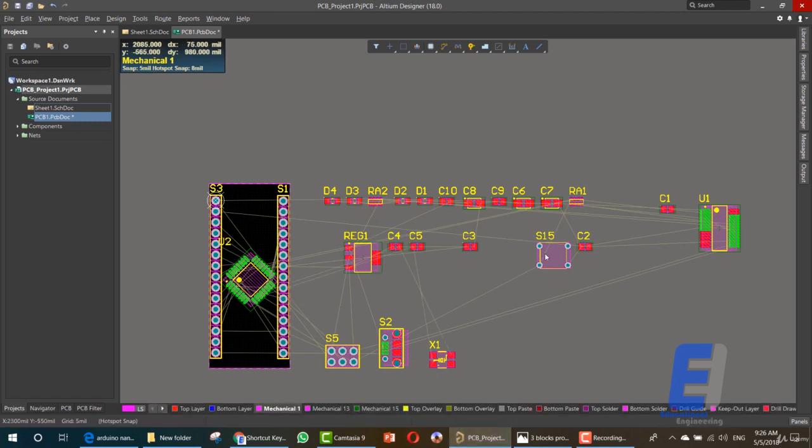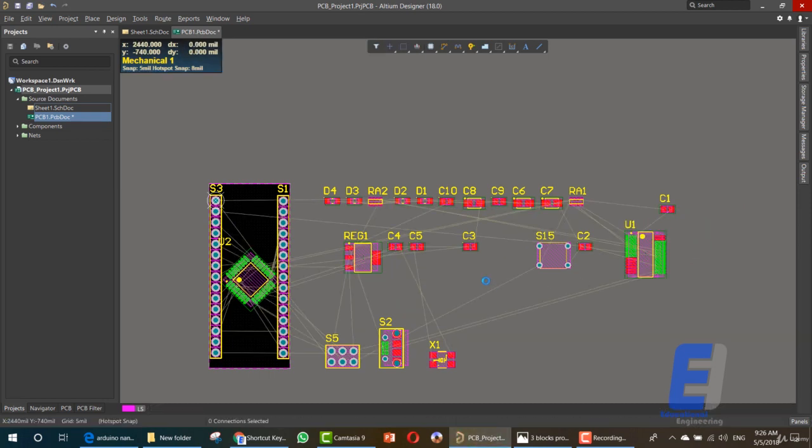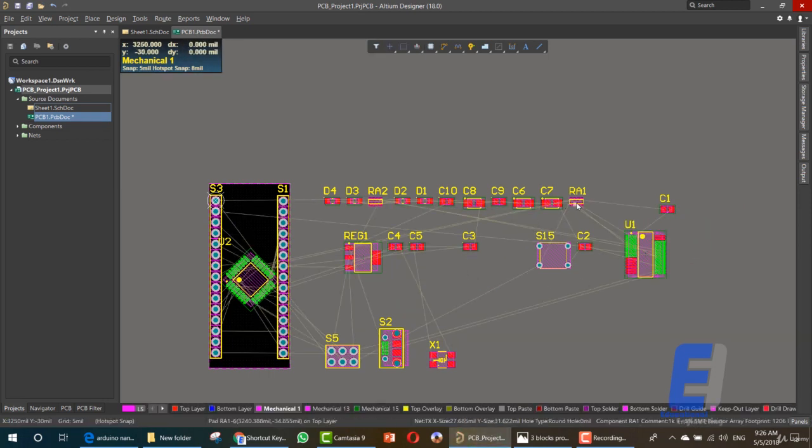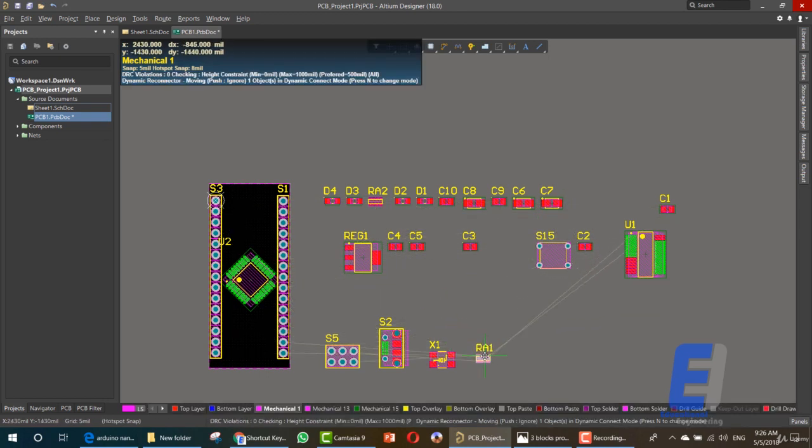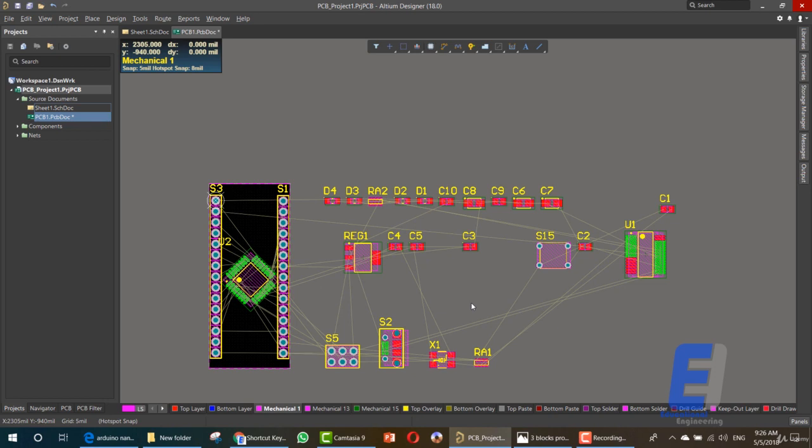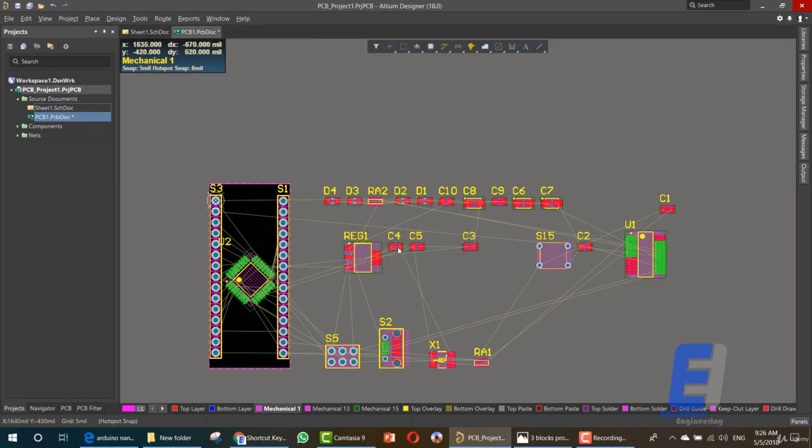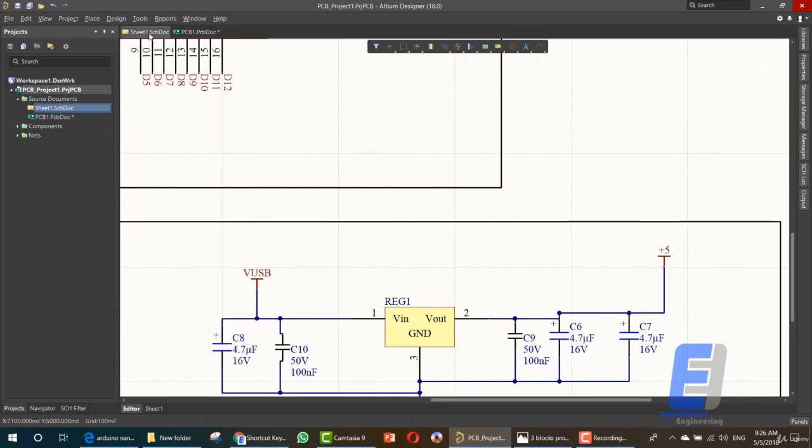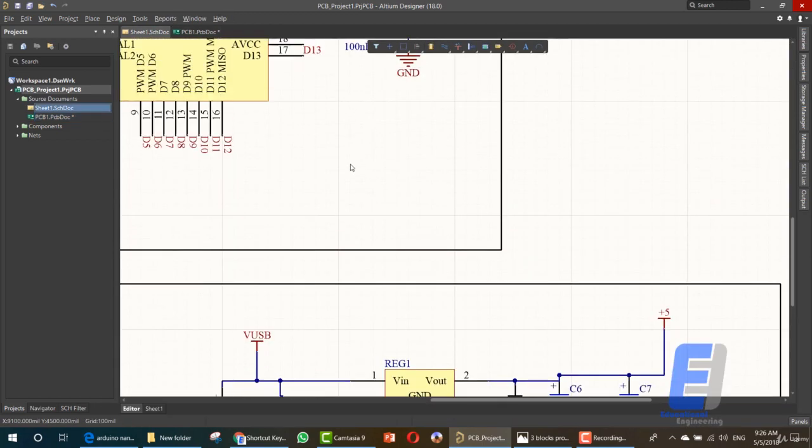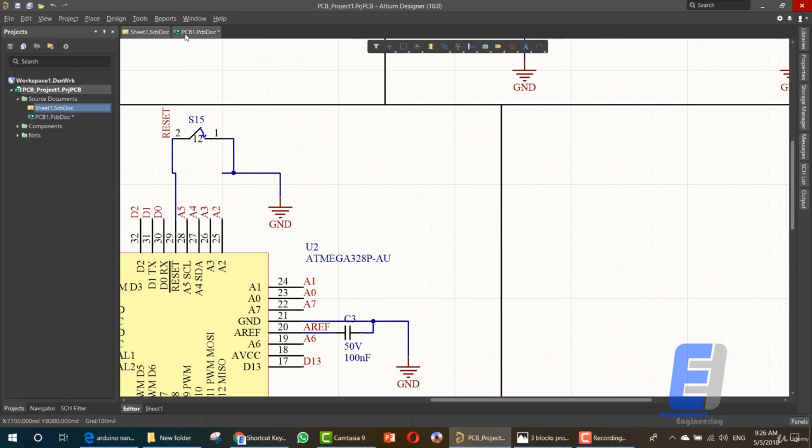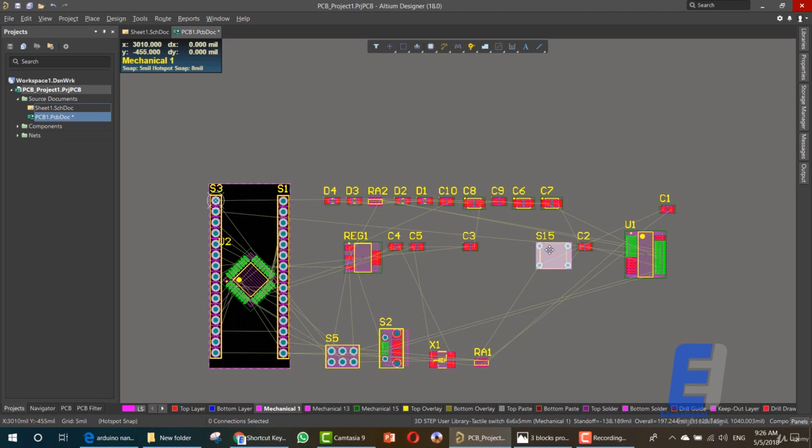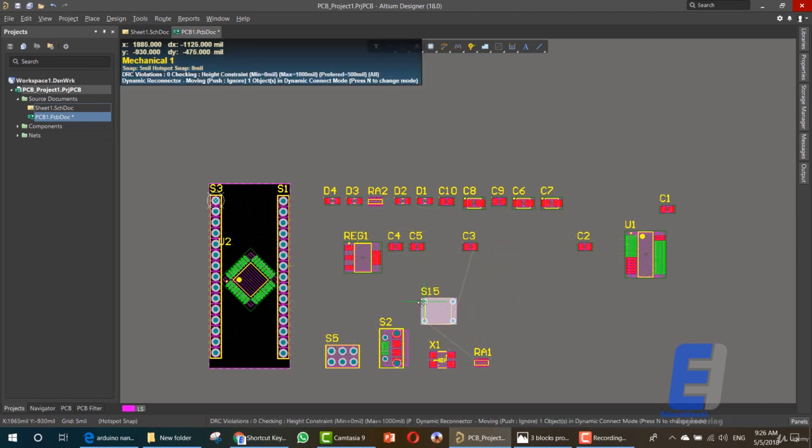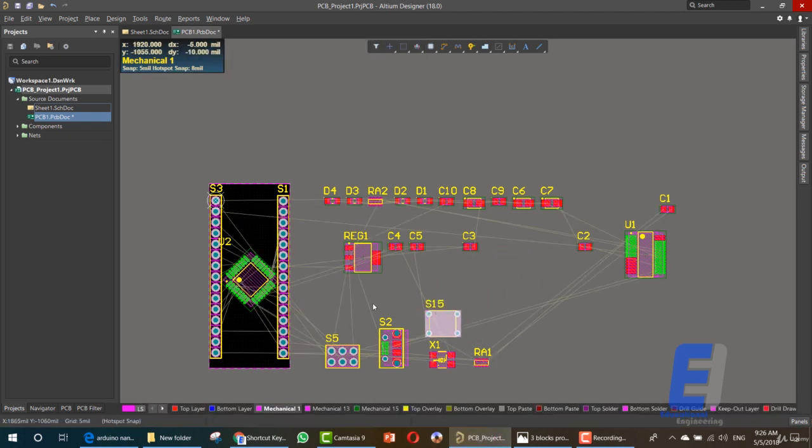And we want to add the resistor array. So let's take a quick look and search for the resistor array. That's it, this is our resistor array. And the last element will be our reset switch. So let's take a quick look to see its name here as S15. This is our reset switch.